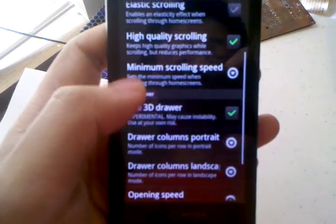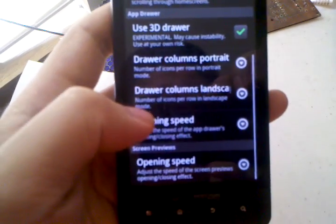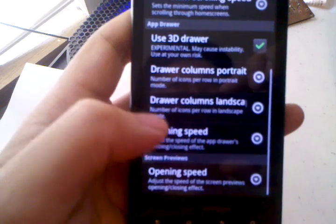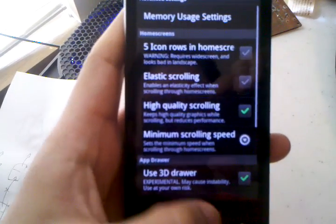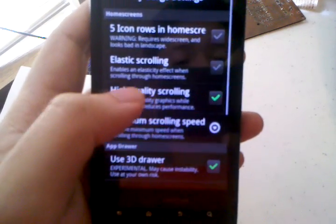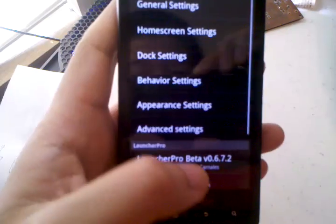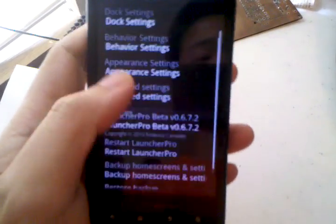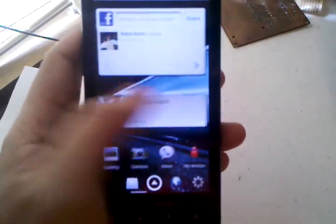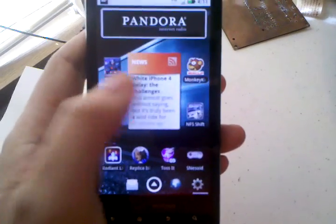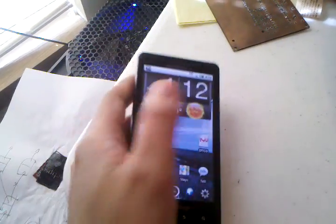Then I just change some things like the scrolling speed — turn it all the way up. And these opening speeds, you can make them a little bit faster if you'd like. Basically, with the memory usage turned all the way up, you can turn on all the settings you like, with high quality scrolling and a 3D app drawer. You guys should go and give Launcher Pro a try on the Droid X — it's leaps and bounds better than the default launcher the Droid X comes with. Thanks for watching.